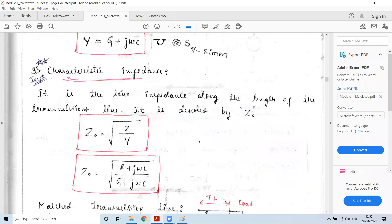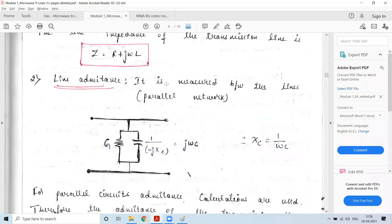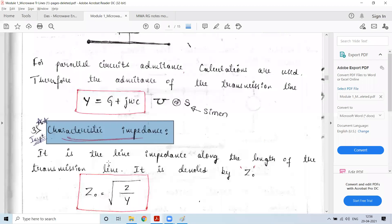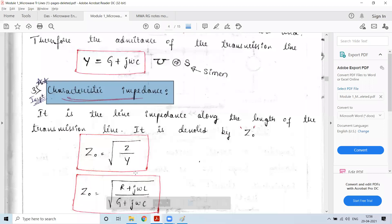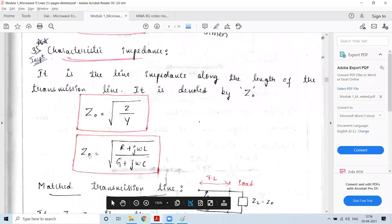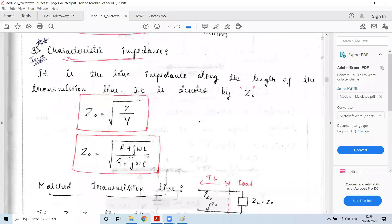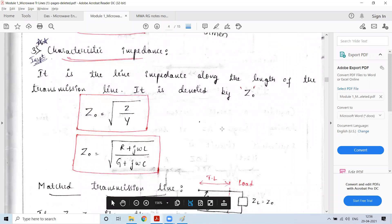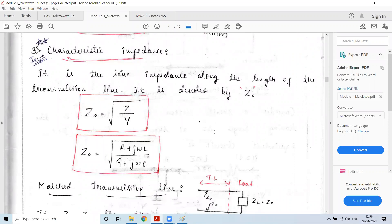From network theory, if we know the line impedance and line admittance, the characteristic impedance Z₀ is given by the square root of Z divided by Y: Z₀ = √[(R + jωL)/(G + jωC)]. The characteristic admittance Y₀ is simply 1/Z₀.